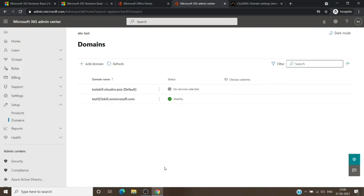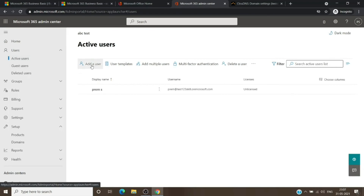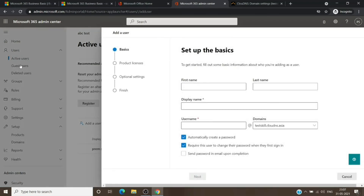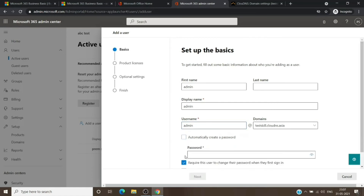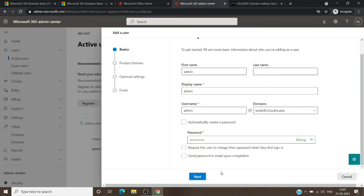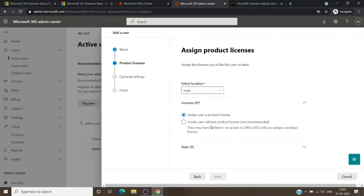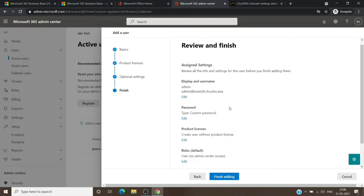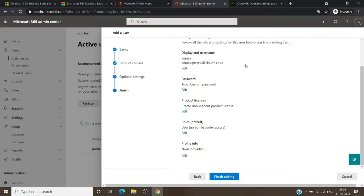Now we have the domain verified in the Microsoft tenant, but services have not been pointed yet. We can add users with that domain right now by going to Active Users and adding users. Once we add users with that domain, they can sign in with that email address and password to Microsoft, but the services attached to the domain are not yet moved to Microsoft, so they won't fully work — for example, email services will not work. We don't have any product license on the tenant yet, so we'll create a user without a license for now, and once we get the license we'll assign it.